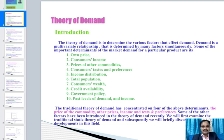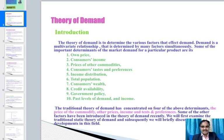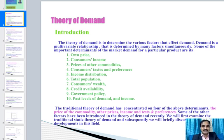In the traditional theory of demand, focus has concentrated on four of the above determinants: the price of the commodity, other prices, income, and taste preferences. Some other factors have been introduced in the theory of demand recently. We will first examine the traditional static theory of demand and subsequently briefly discuss some recent developments in this field.